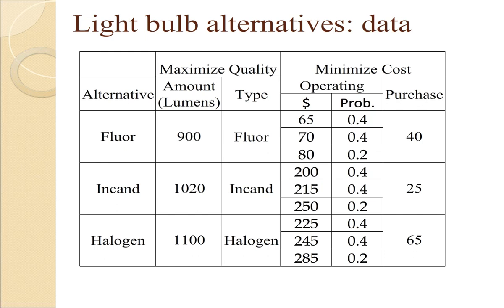We used, however, the same probabilities for the three different values for the fluorescent, incandescent, and halogen.